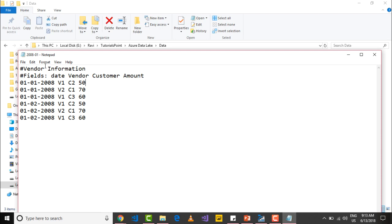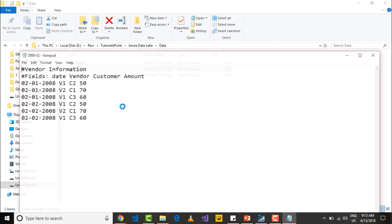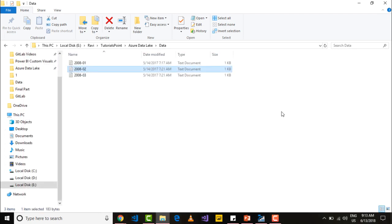This data is for 2008 January, and similarly, I have data for 2008 February and March. So first let's go and upload the data using Azure portal.